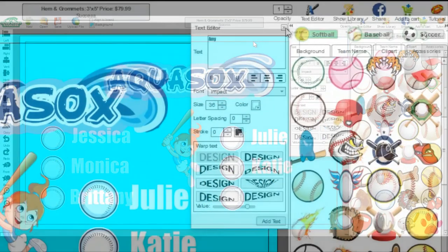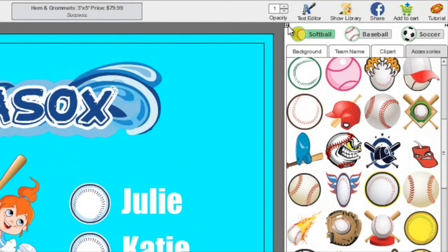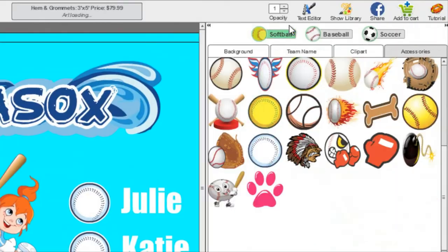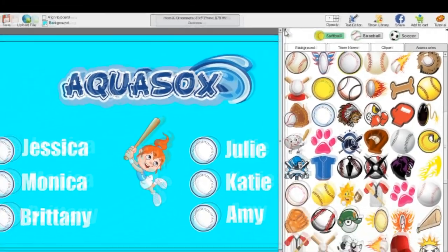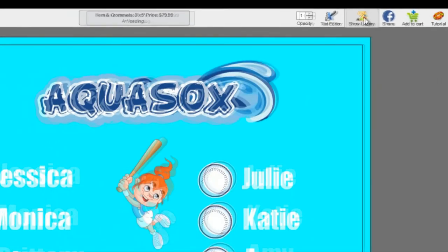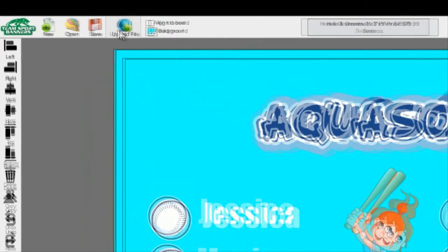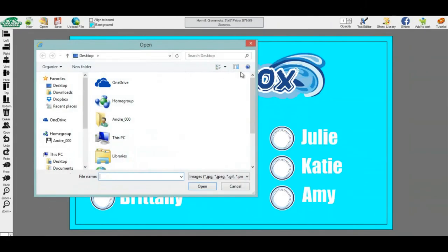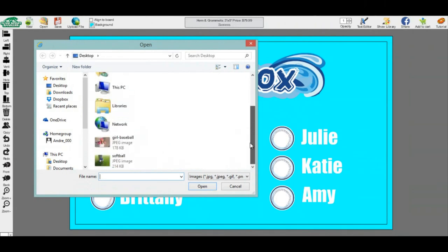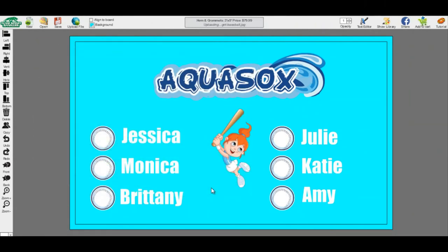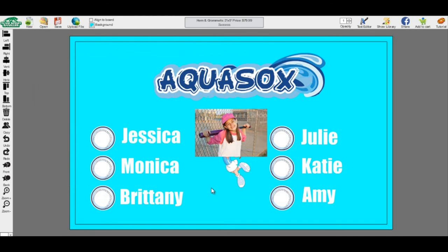If you need more working space, you can select Show Library to either hide or show the library. If you have a larger screen, you can even extend the library using the small arrows. A great feature we offer is to upload your own file. Select Upload File and select the image you want to import. You can upload JPEG and PNG files.